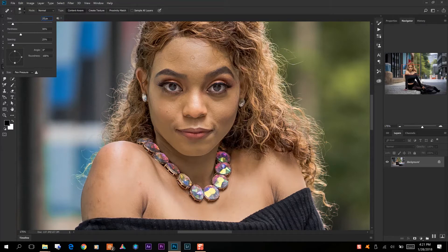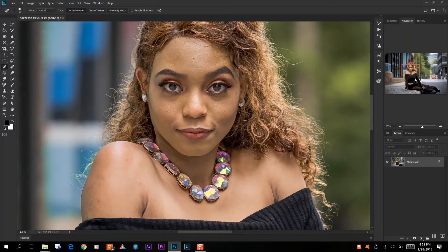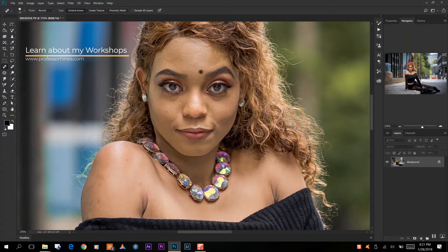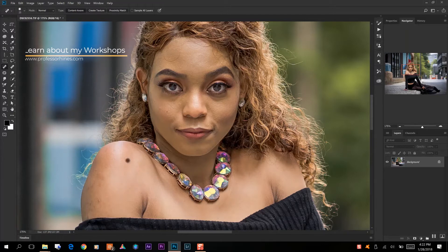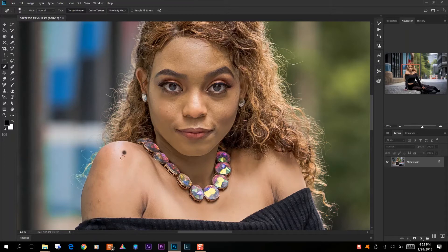And then we just start on areas of her face that have the imperfections and go through that. It's not too many, so we won't be here all day, but just for the sake of time I will speed up this part of the video.